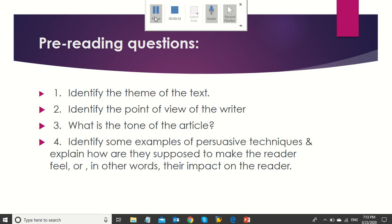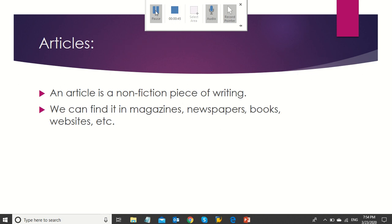Identify the theme of the text. Identify the point of view of the writer. What is the tone of the article? Identify some examples of persuasive techniques and explain how they are supposed to make the reader feel, or in other words, their impact on the reader.